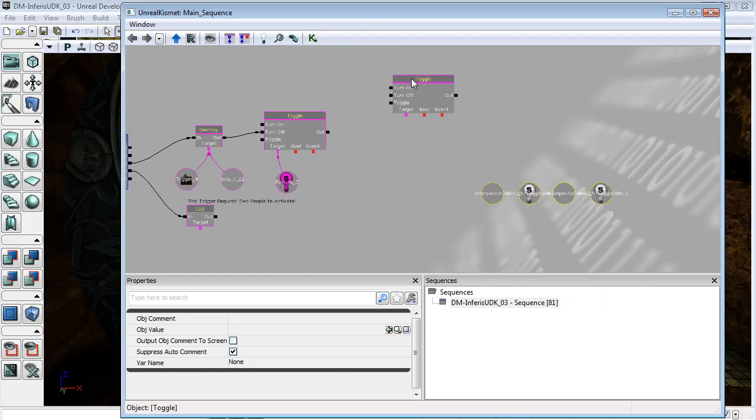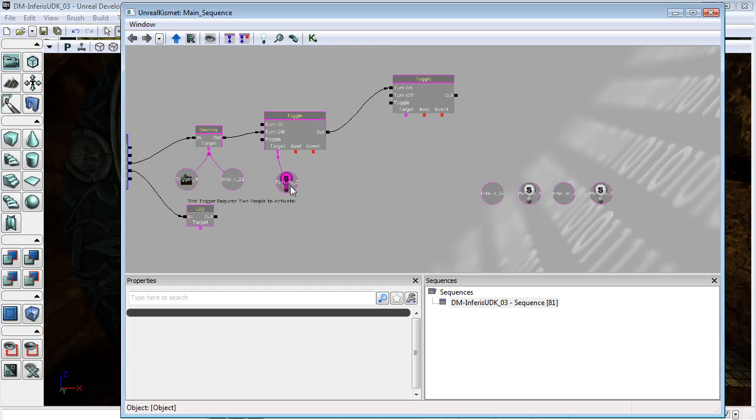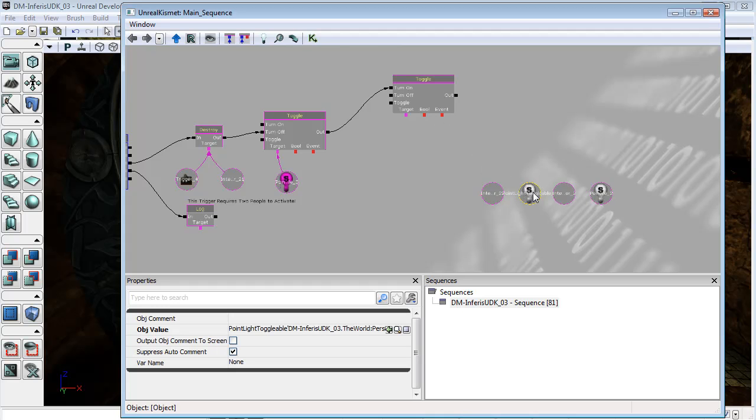And with our toggle, once this purple sphere trigger has been activated, we're going to toggle these lights back on.